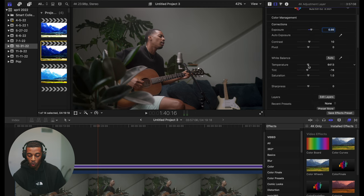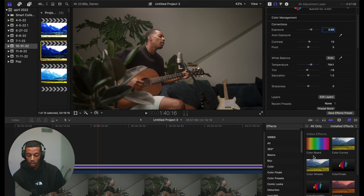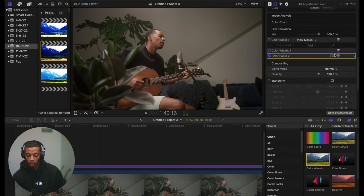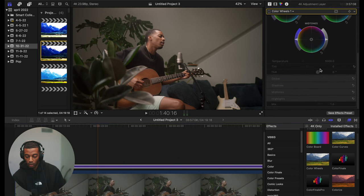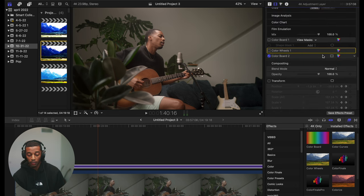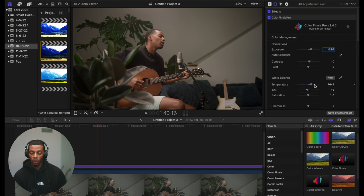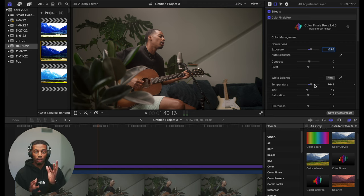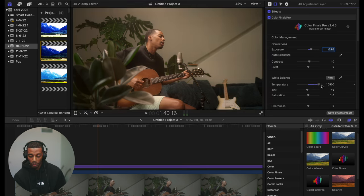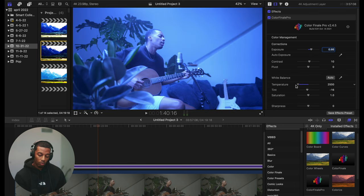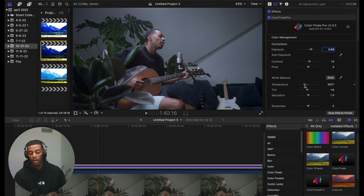Sometimes I mess with warmth and tint — the white balance. Maybe I want it a little warmer. When I start bringing up the warmth, it gets a little green, so I'll adjust tint as well. You can edit tint within Color Wheels. Your temperature slider deals with the blue and reddishness of the video — the more warm you go, the more orange and yellowish it looks. If you want to go cooler, it goes blue. Sometimes your video looks too blue out of the camera so you want to go warm; sometimes it's way too warm and you want to bring it a little cooler.